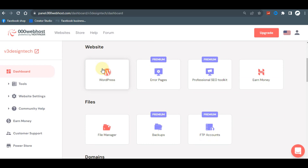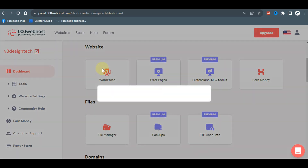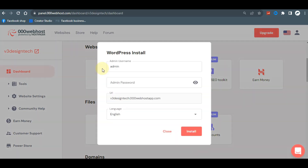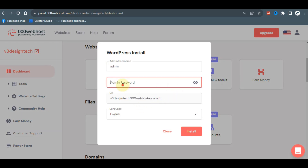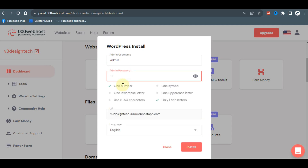Let's begin with the installation of WordPress. Click on the WordPress option — here is our domain name. Remember we chose 'admin' as our username, so enter that same password and then click 'Install.'